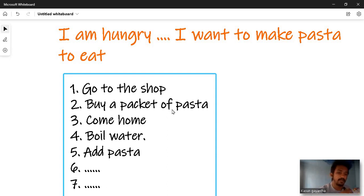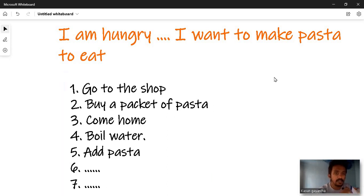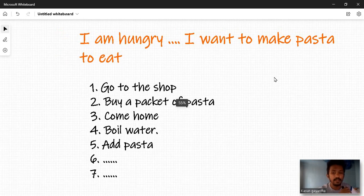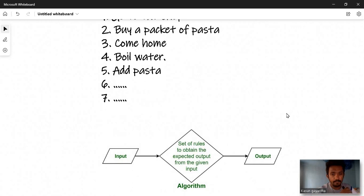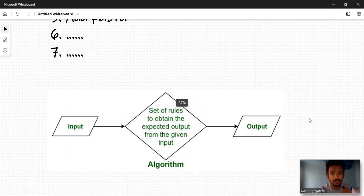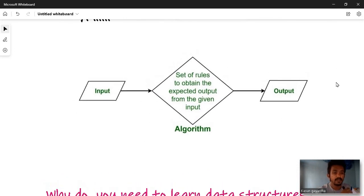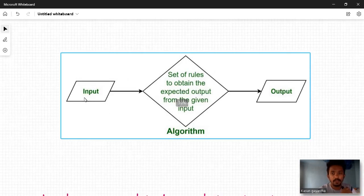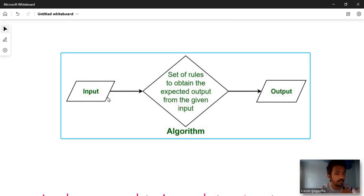Now the algorithm is made clear with the pasta example. The algorithm is a set of rules to obtain the expected output from the given input. Data structures and algorithms work together in this way.